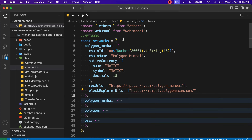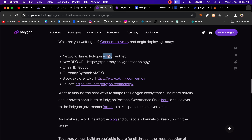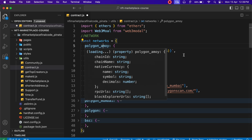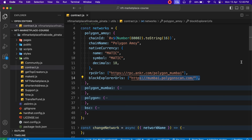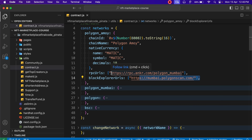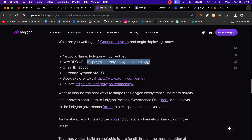Now I have to change the RPC URL. I'll copy this RPC endpoint from the article. The reason we've stored them in an array format is because we have multiple providers — you can check different conditions using Infura or Alchemy. That's why we took it in array form. I'll remove the old URL and paste the new one. Now I also have to change the explorer URL.